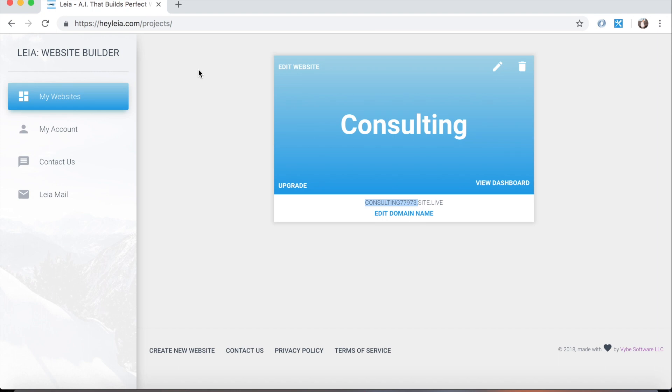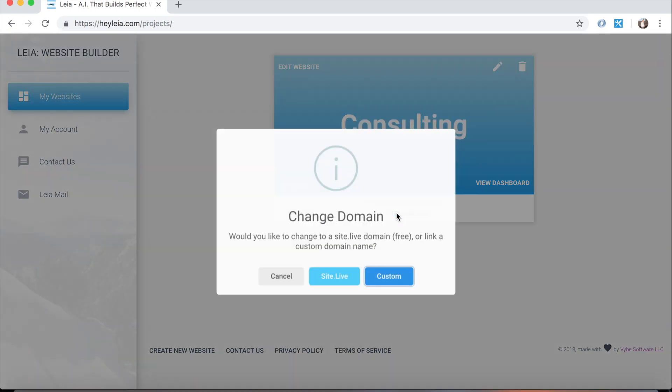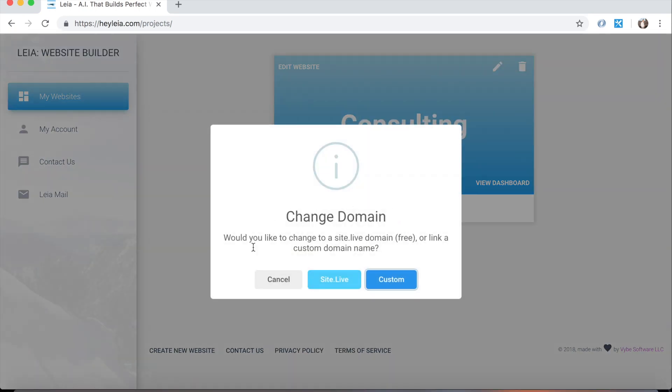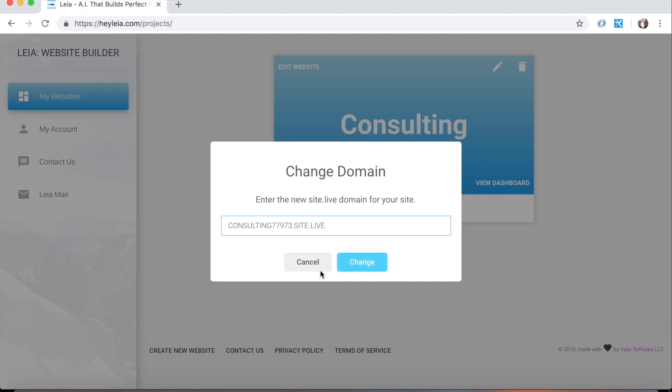Domains are pretty inexpensive, about $12 a year. It's really not much. Anyhow, what we're going to do first is change this site.live domain because we can do this for free. So if we click edit domain name, it'll ask us if we want to use a custom domain or a site.live domain. So we're going to start just doing a site.live domain.